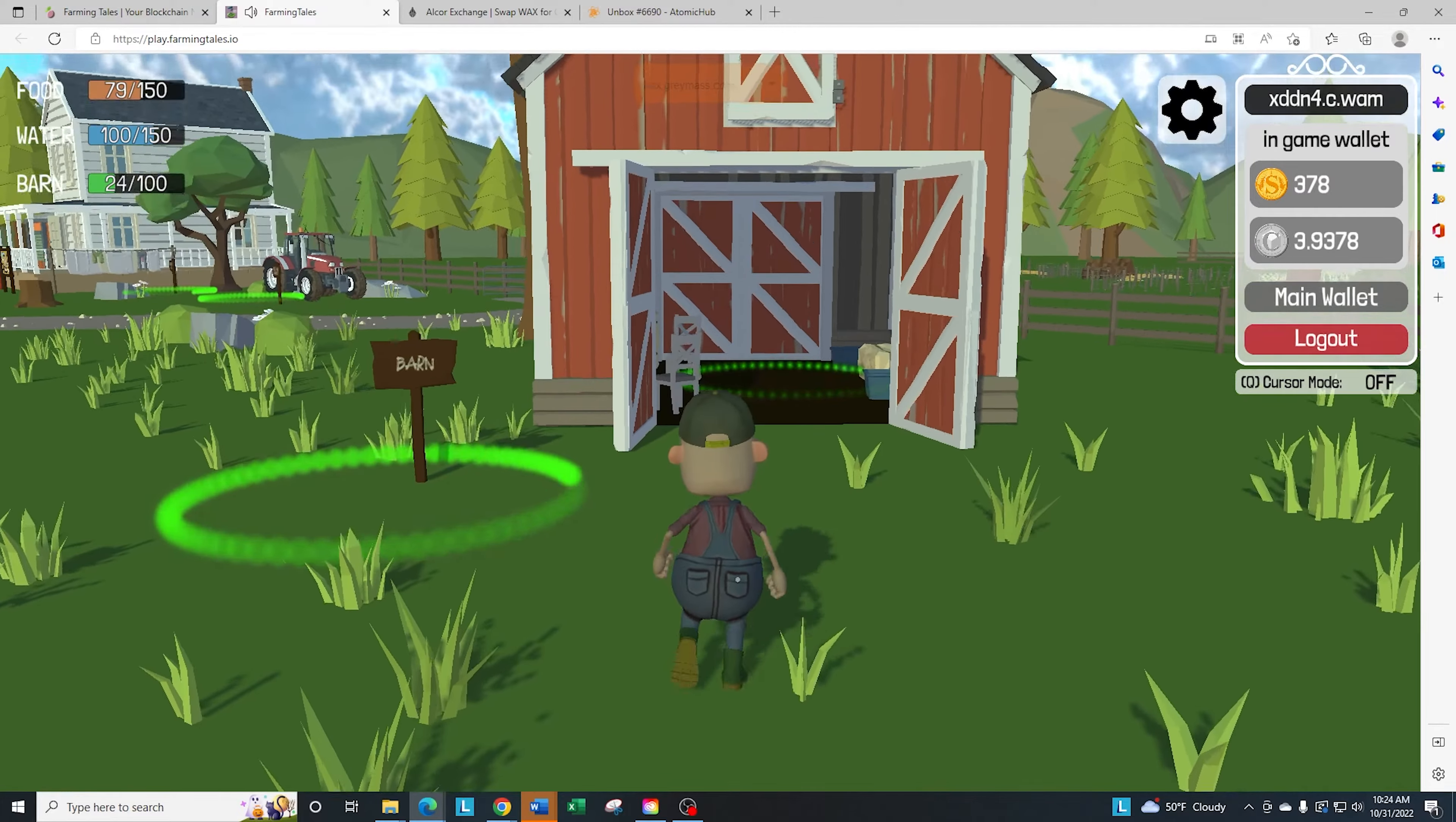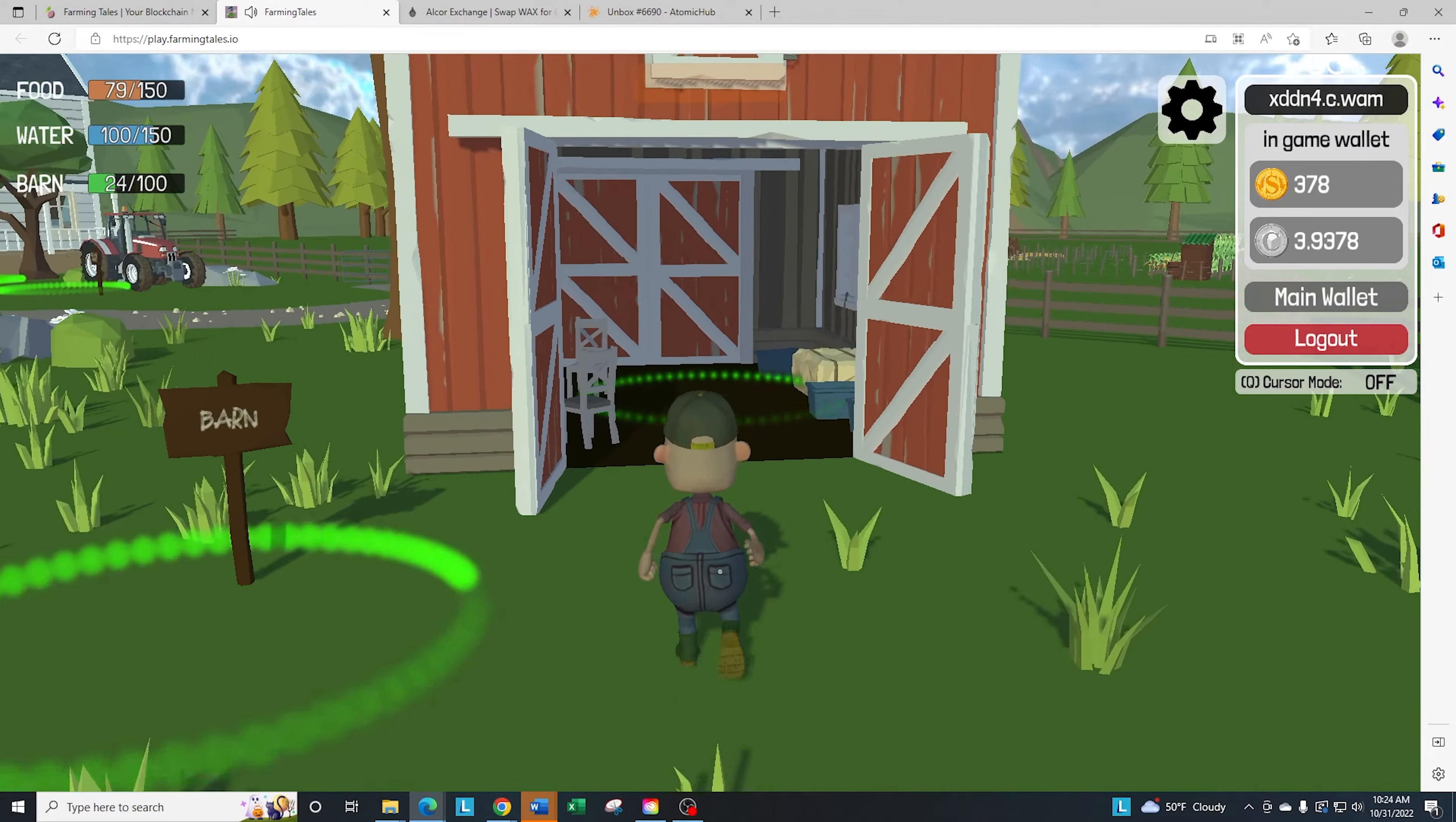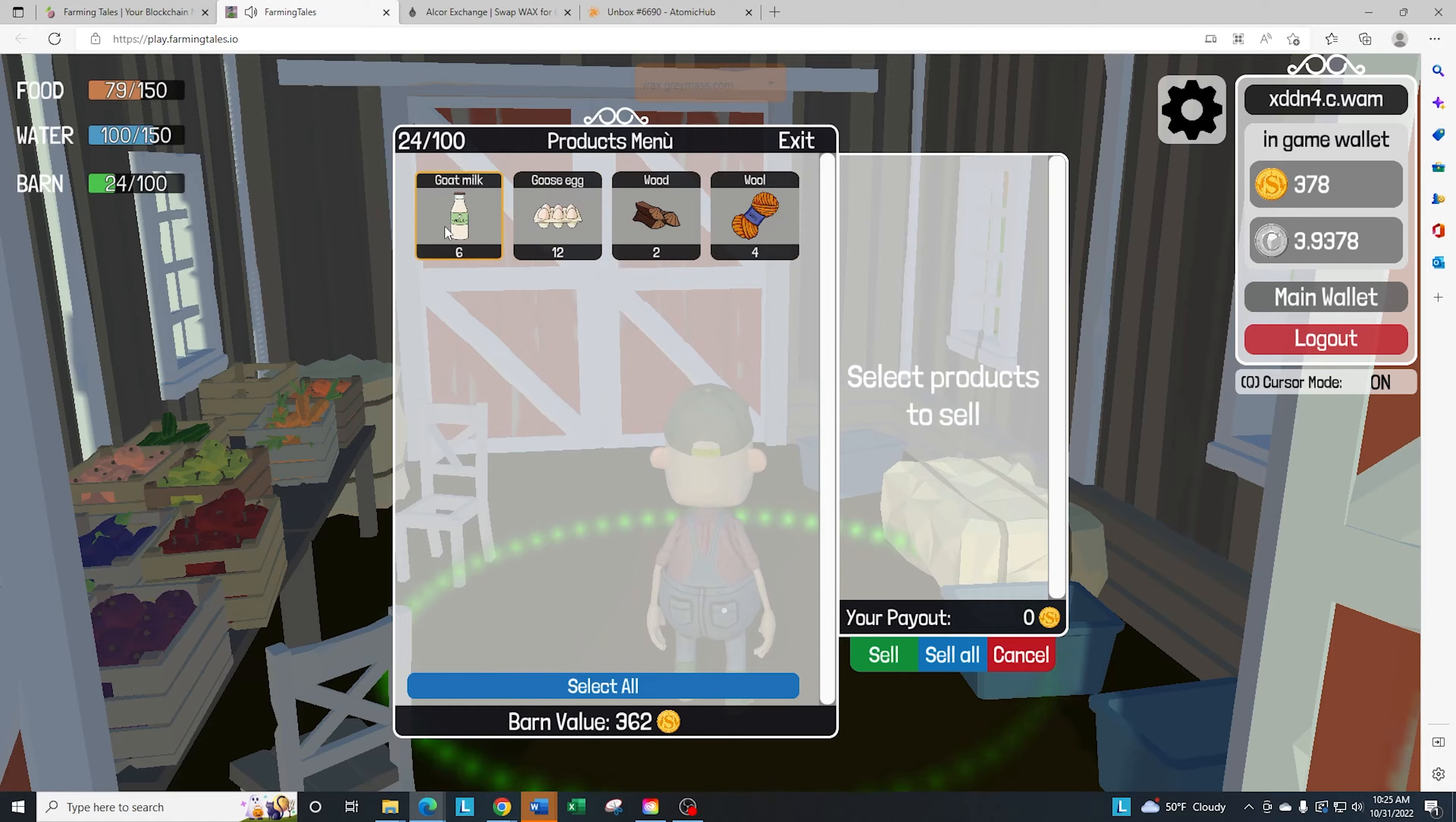So once you're here, there's two circles. This first circle that's outside is going to be how you stake the higher rarity barn. And the one inside the barn is how you manage the barn. So you go in here and you click on E. It's going to show all the products that we've harvested so far.